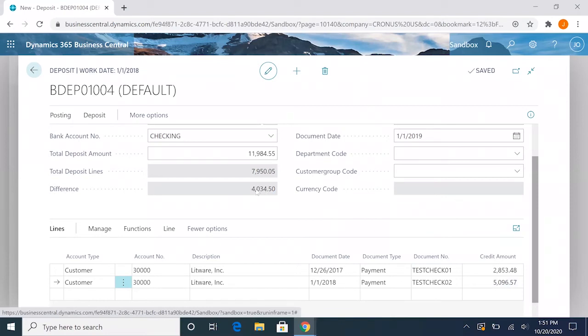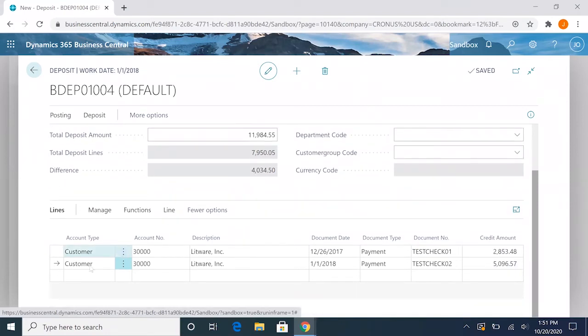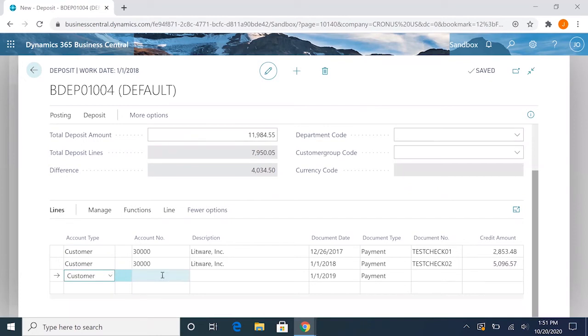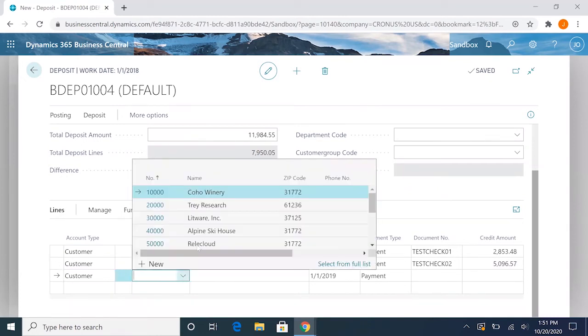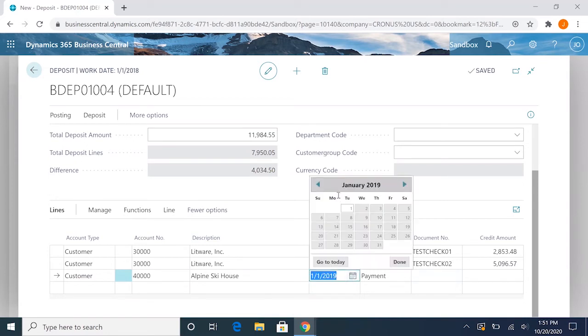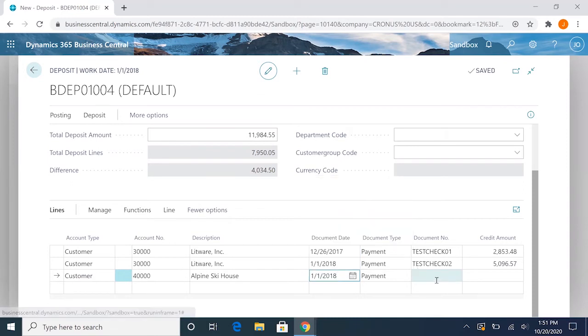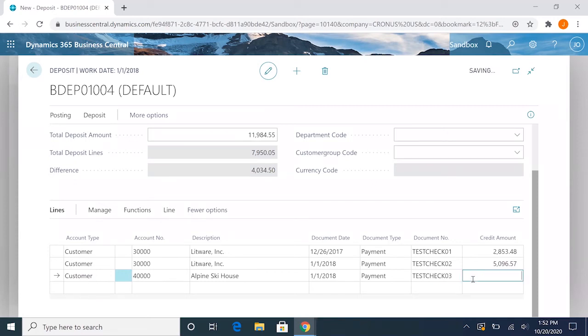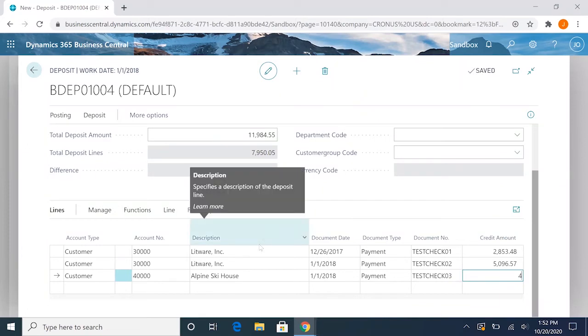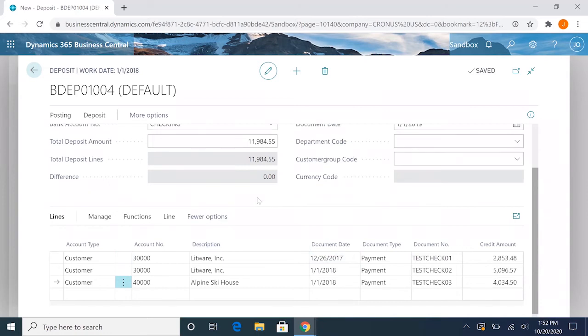Now we still have this $4,034.50. If we wanted to select a different customer, we could do that as well. So let's say we have a check from Alpine Ski House. Let's make the document date 1/1/2018. We'll do test check 03, and then let's do our $4,034.50.